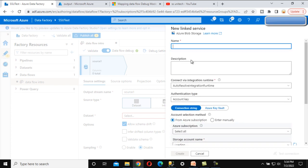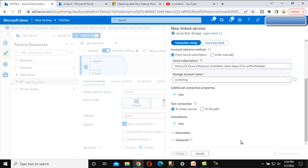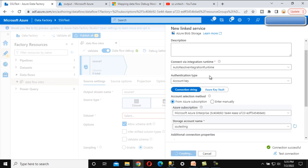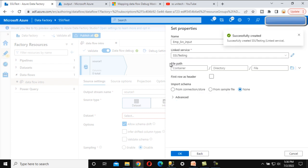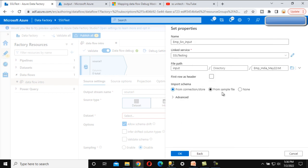In the linked service we need to create a new one because we don't have any linked service here, so let me click on New. We can call this 'SSU Testing'. Below we can add the Azure subscription and then the storage account name — 'ssu testing' is the storage account name. Everything looks good. We can test the connection — it should succeed. Connection successful. Now click Create and this linked service will be created. Under this we can see the file path — we want to get the data from the input folder — and here we have the employee file. Click OK.